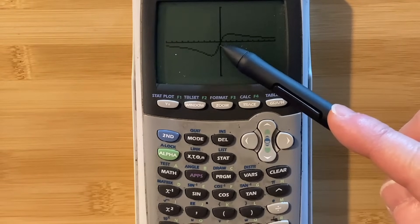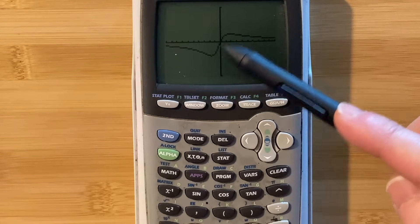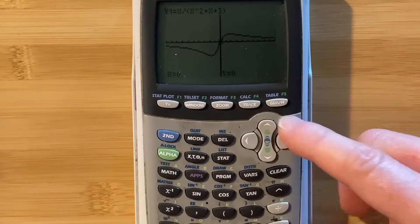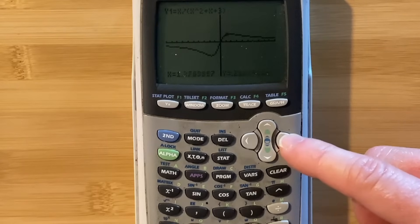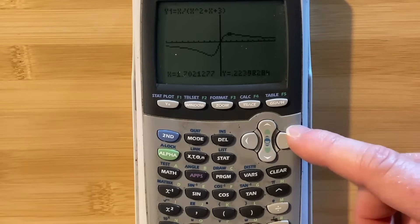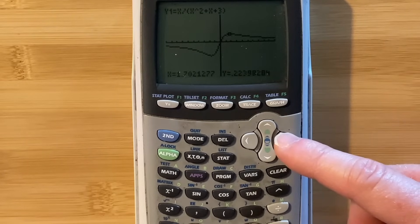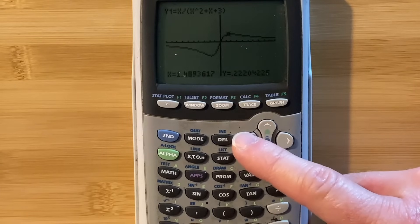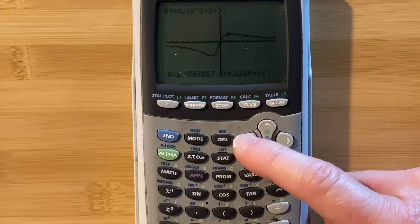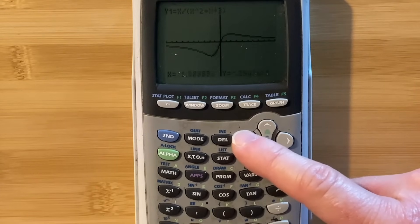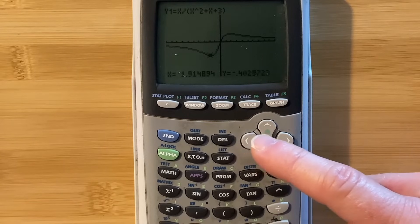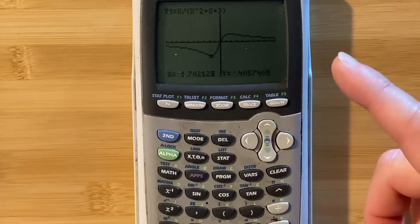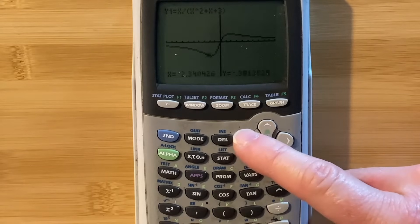We've got an inflection point — that's the point where the concavity changes — that would be (0, 0). We've also got maxes and mins that we can actually find. If you hit trace, you can approximate them. Most calculators have a trace feature. So roughly 0.22 around there is a rough maximum, and then down here roughly negative 1.7 maybe. But we can do better than rough — we can actually find the maximum and minimum.